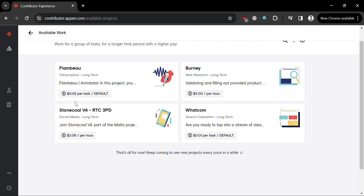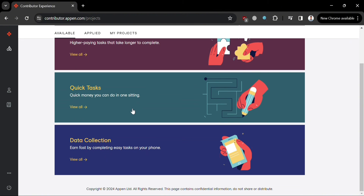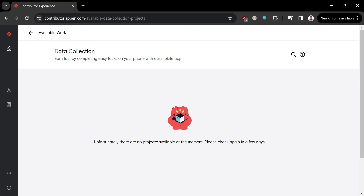Each job or task has a corresponding price. For example, for Plum View you can earn $0.02 per task for transcription work. You can also apply as a web researcher on Bernie, where you can earn $2 per hour validating and filling out provided product reviews. Under Available, you can also see Quick Tasks and Data Collection options.